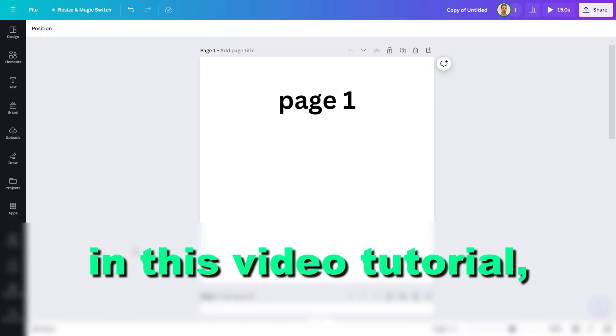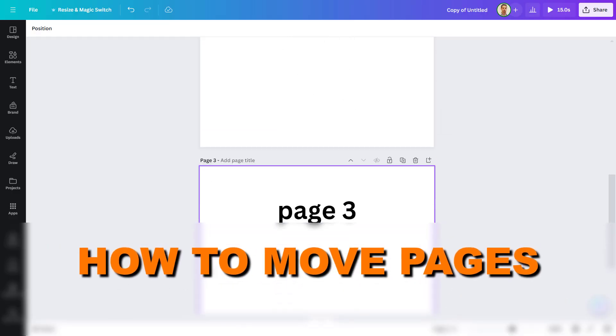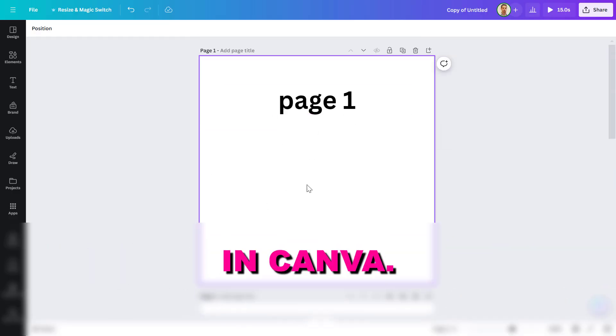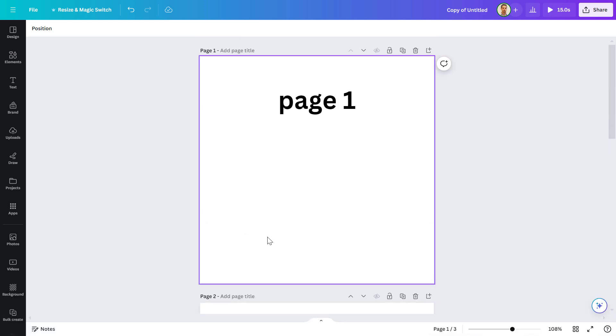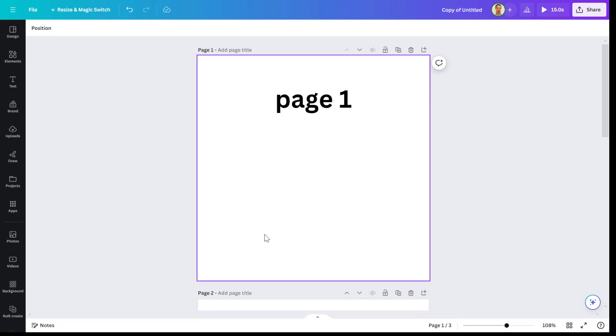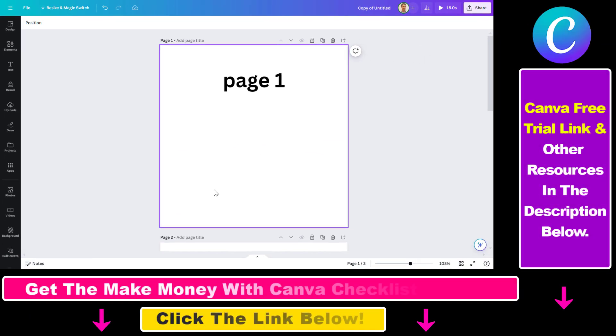Hey everybody, in this video tutorial I'm going to show you how to move pages in Canva. It's really easy to move pages in Canva, and there are three main ways to do it.